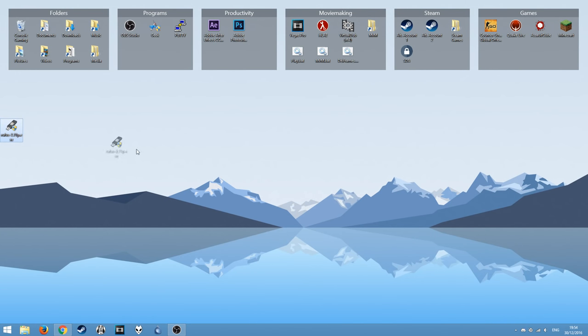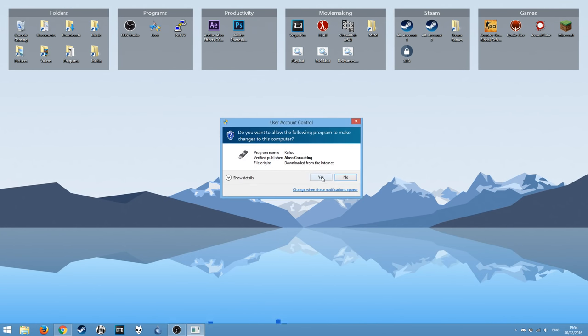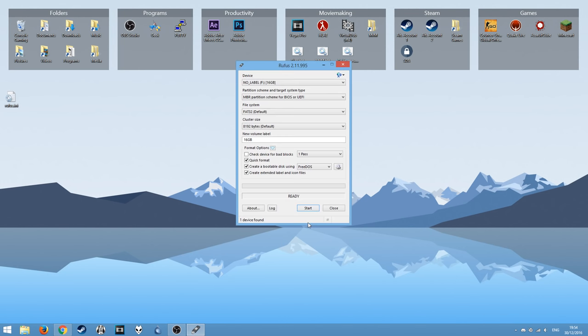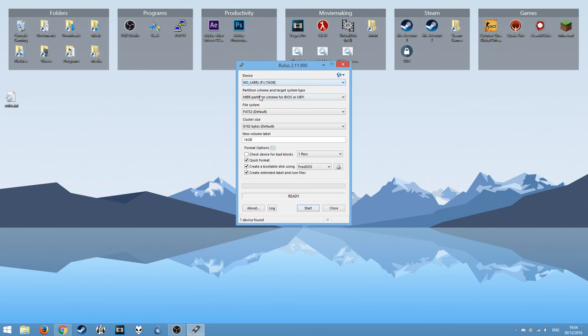And then you want to go back onto Rufus, double click on it, hit yes. Choose if you want to get updates or not, I'm going to choose no. And you'll see your memory stick come up on the device list. So select the one you want to use on there.